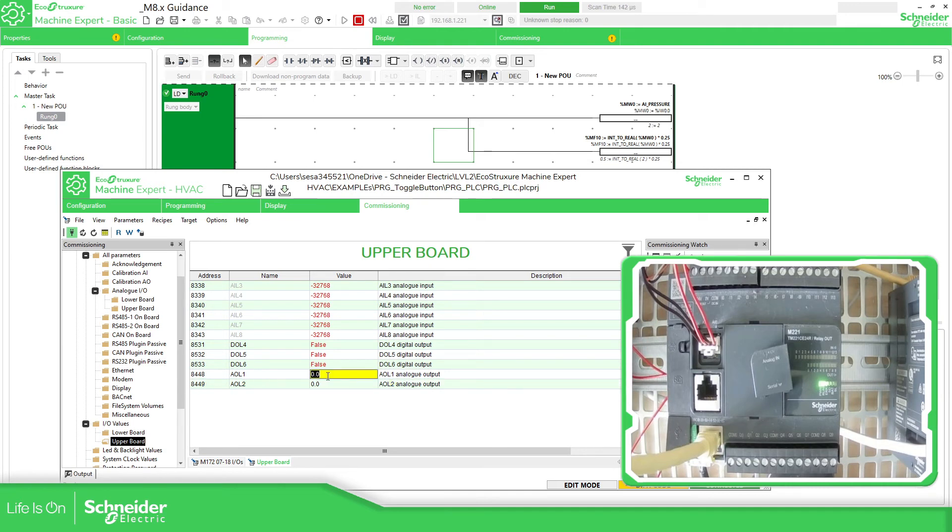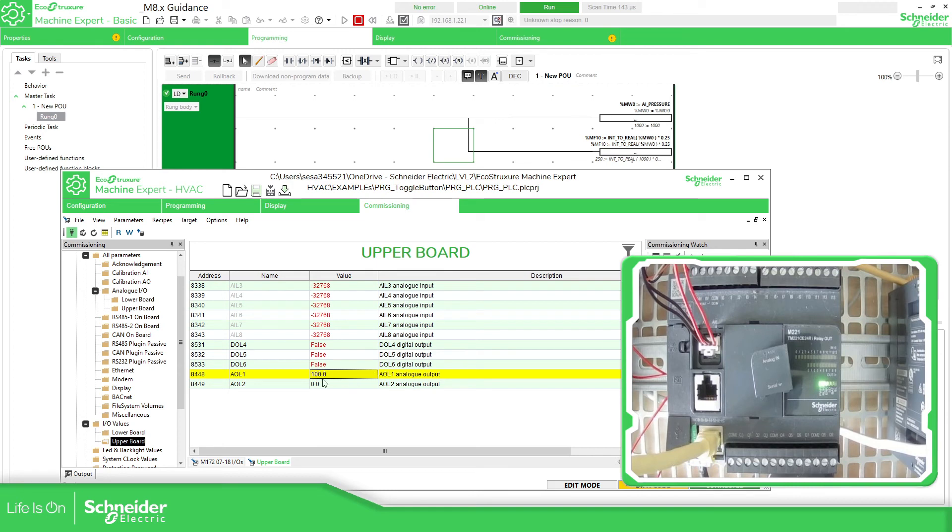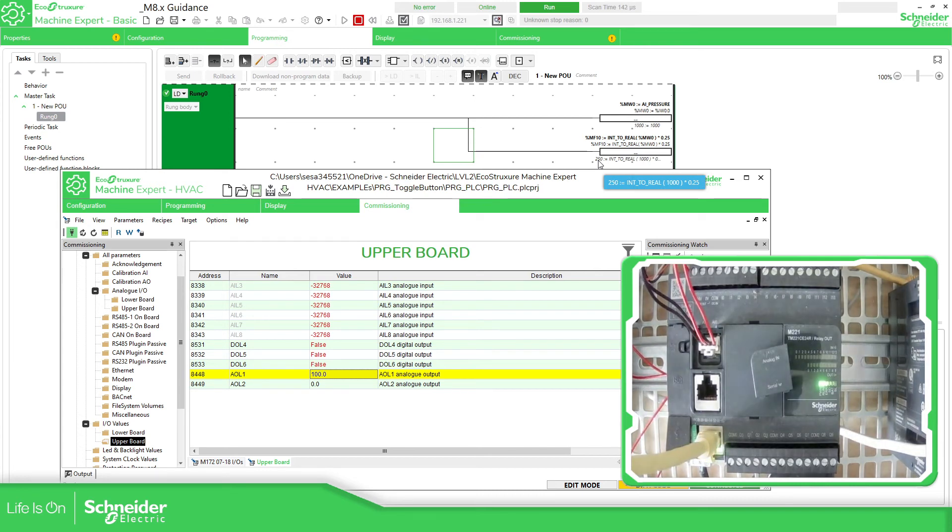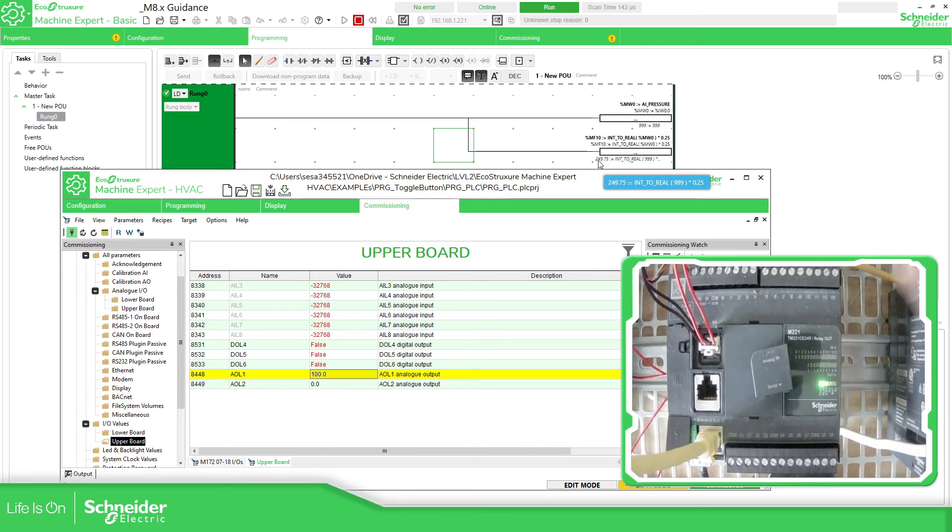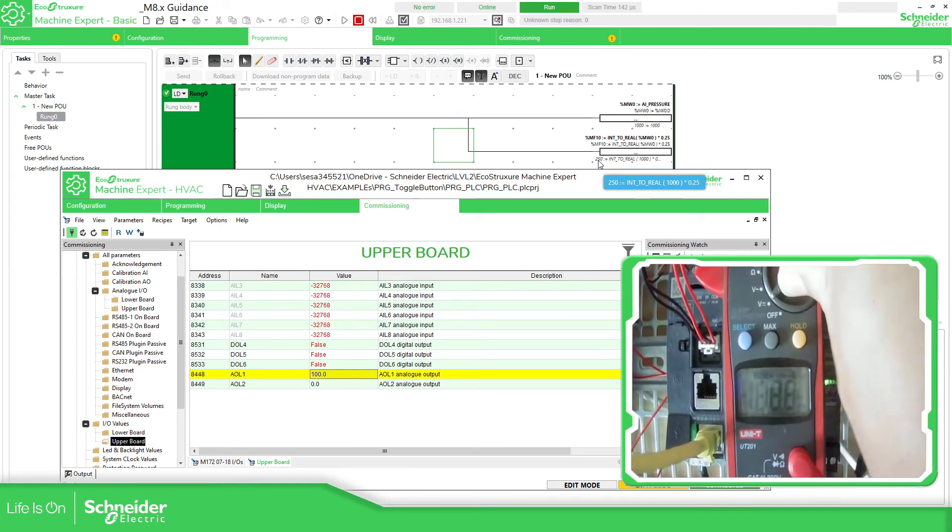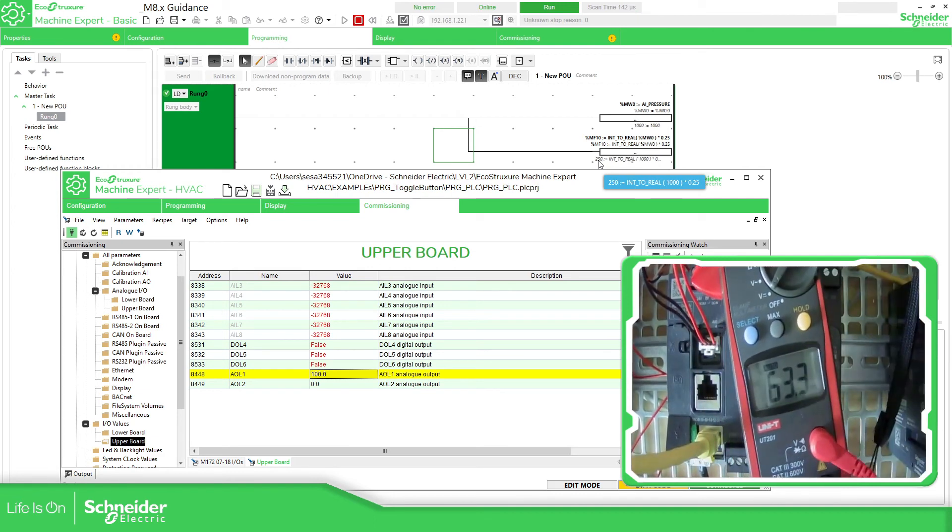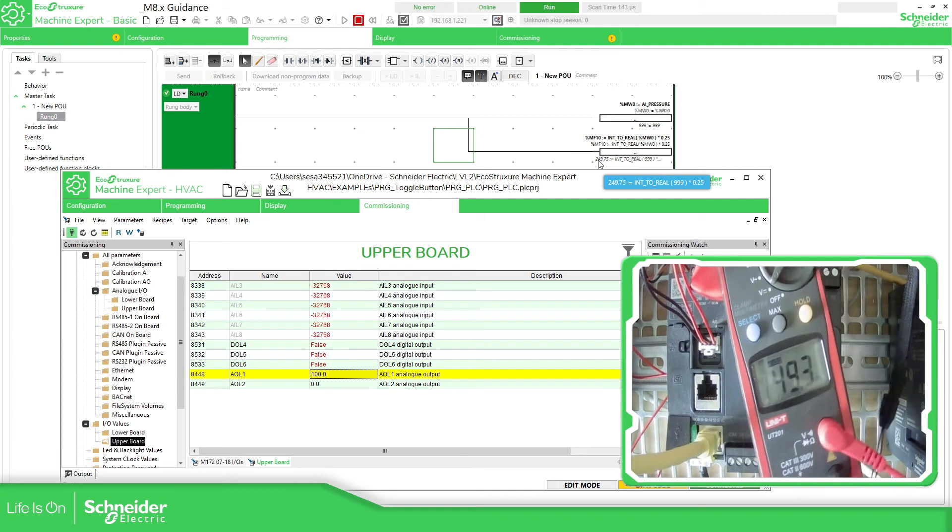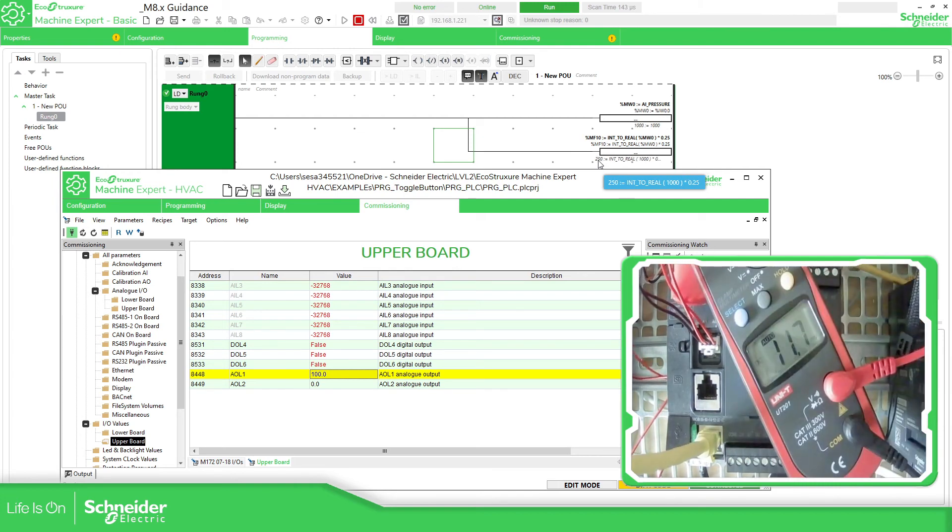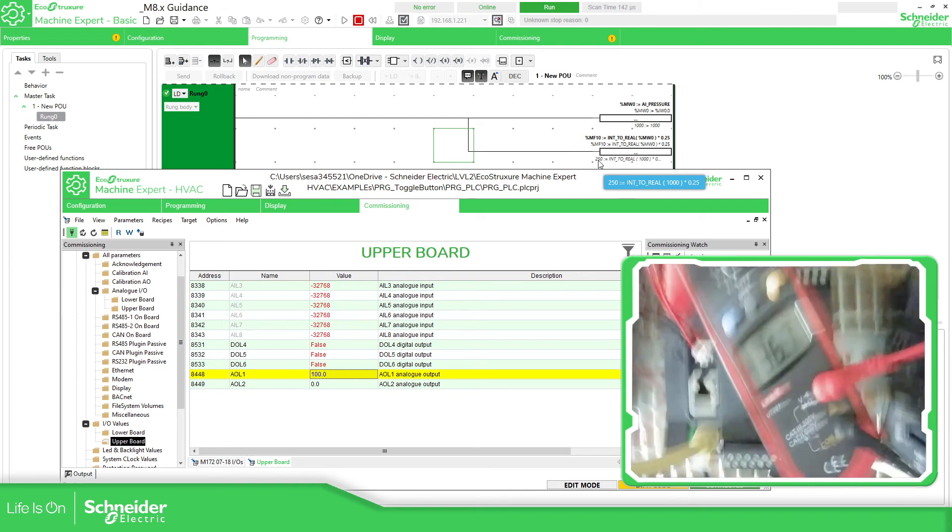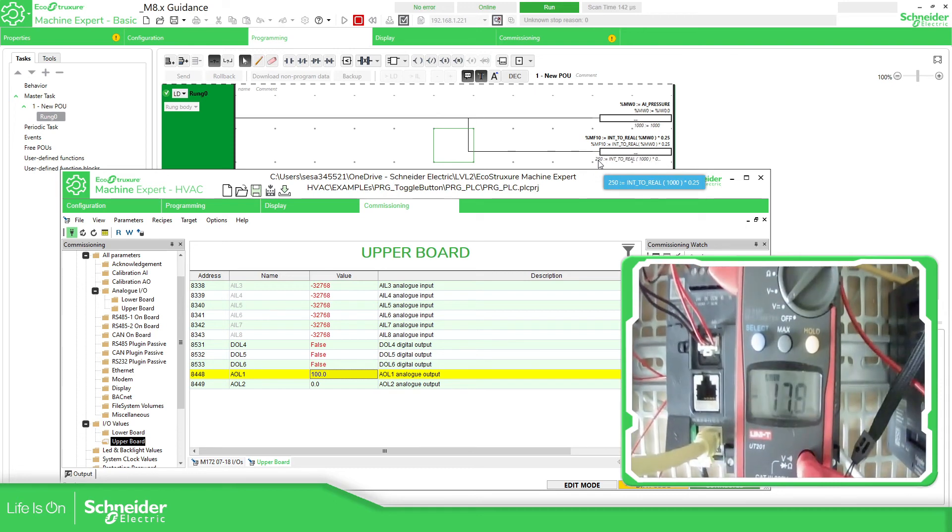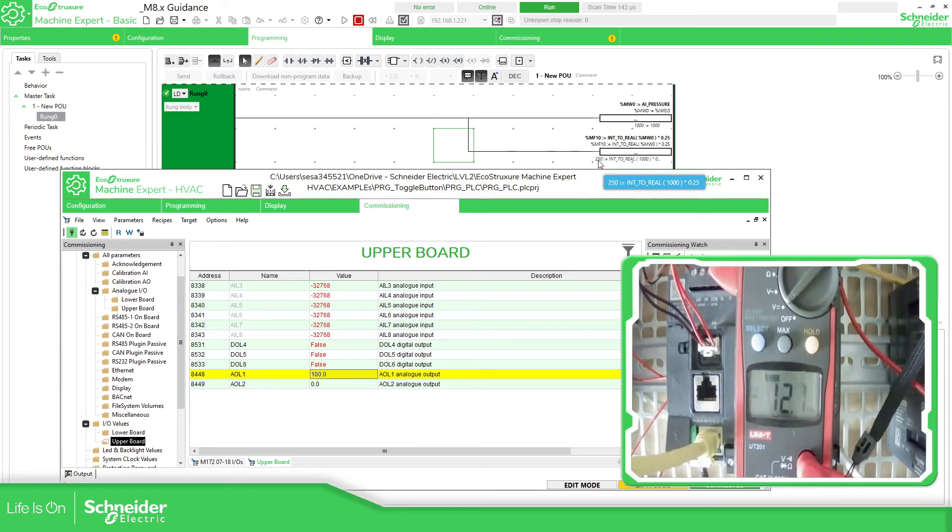So if I change this to 100, which is the 100% of the value that you want, you can see there that is 250, which should be 250 bars. Just to check what this is, I have a multimeter over here so we can read at the moment what is the output of the other controller.